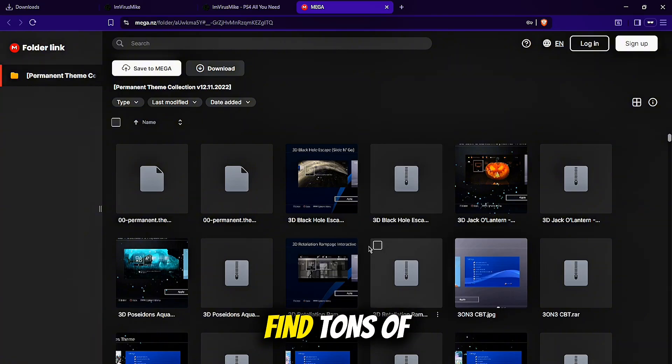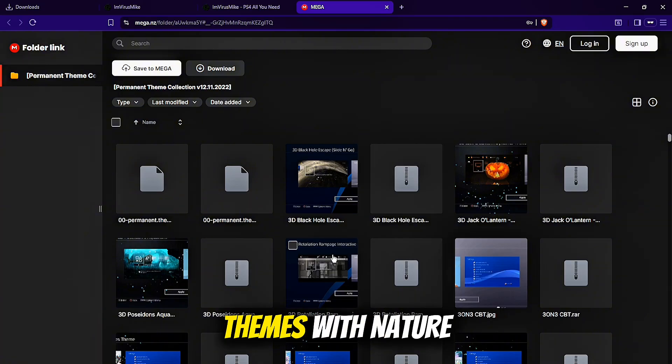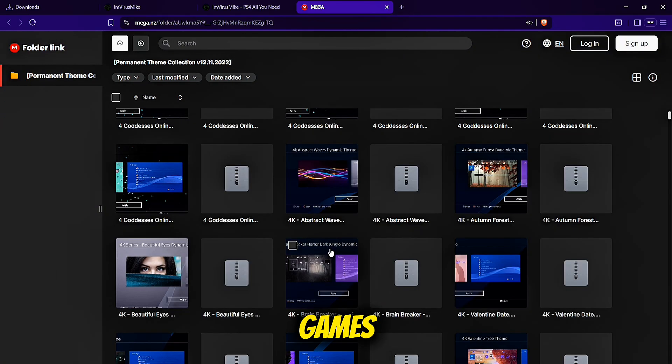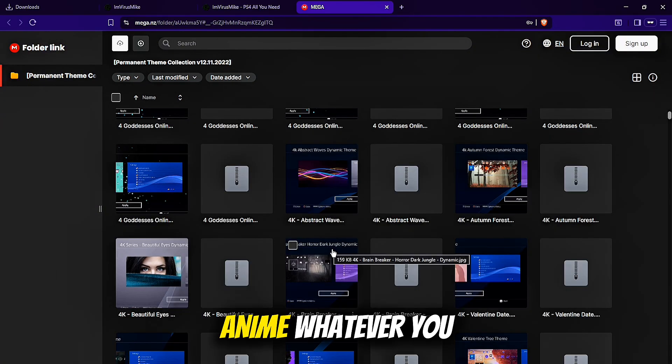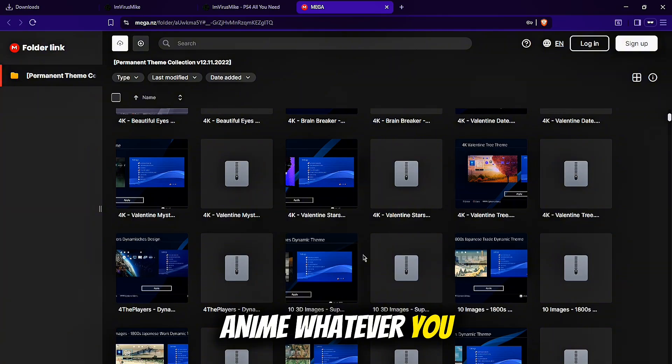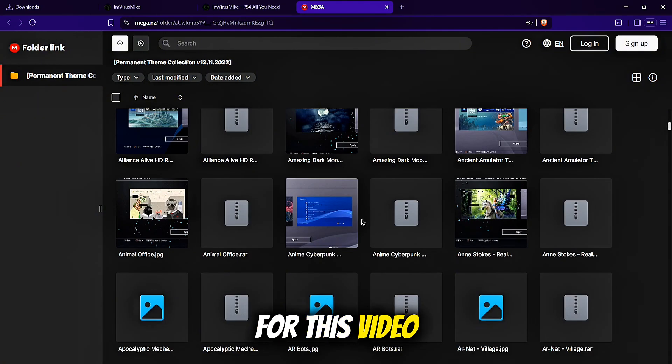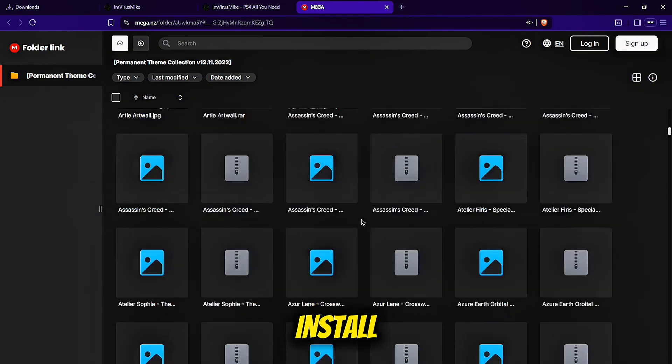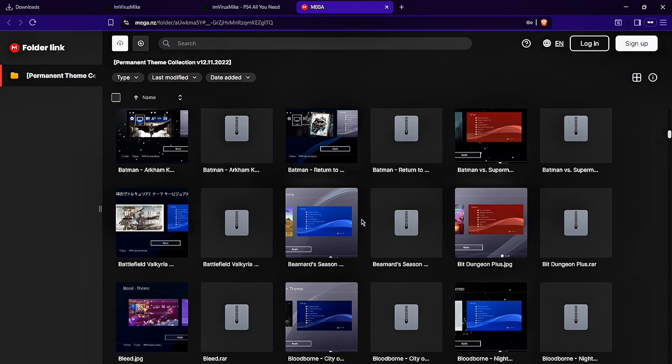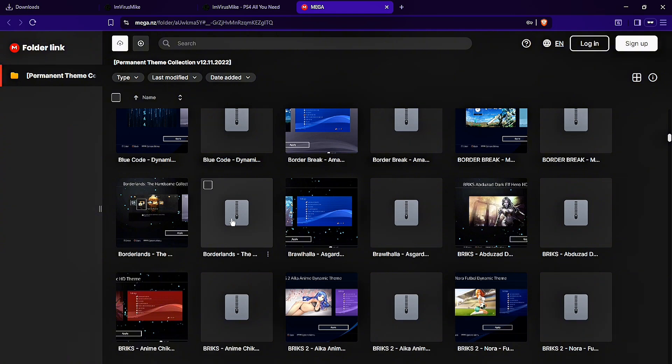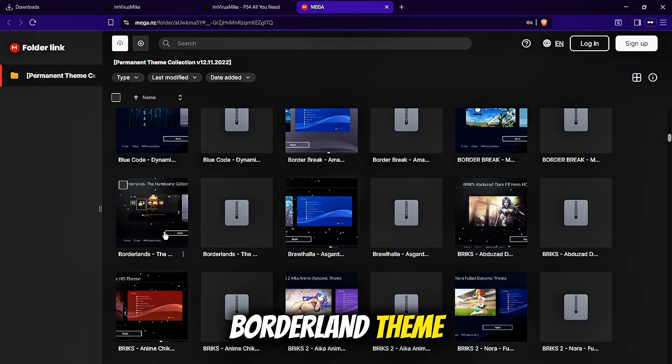Here, you can find tons of themes with nature, games, anime, whatever you want. For this video, I'm going to install Borderlands Theme.